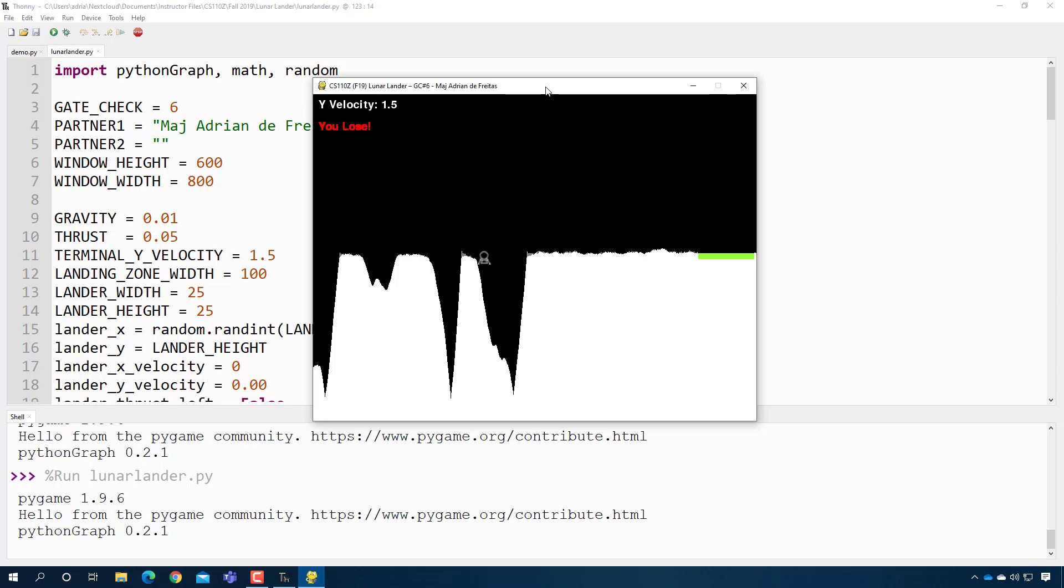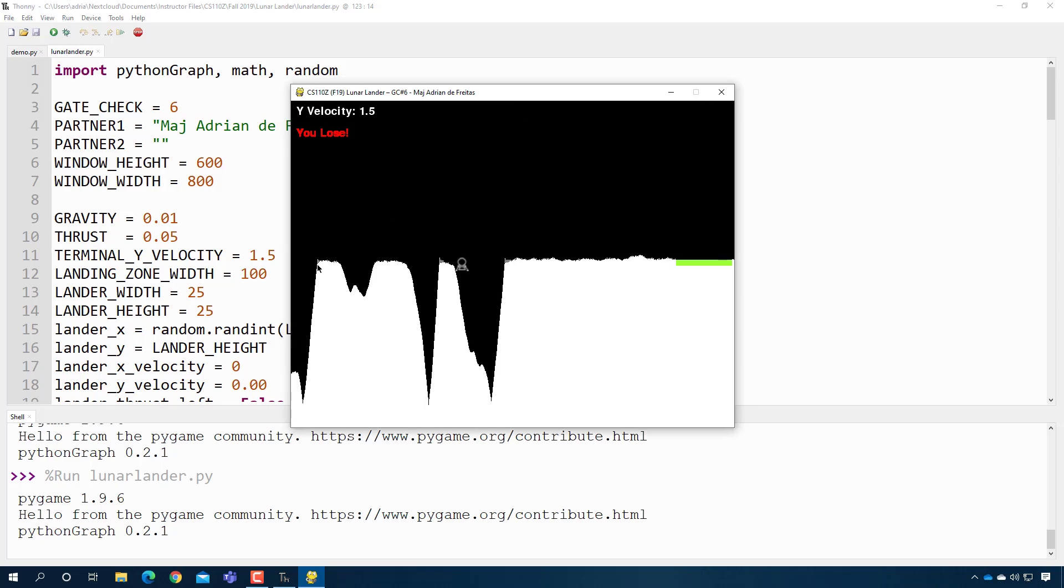When I showed this to cadets and said you need to build this, you get that glassy-eyed stare of I don't even know where to start. And that's kind of the point. This is a fairly complicated system. There's a lot of pieces to it. So we tell them not to look at this whole program at once. You probably can't draw the whole game. But you could probably draw the lunar lander.